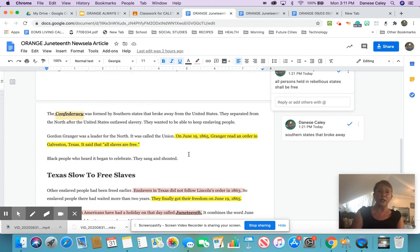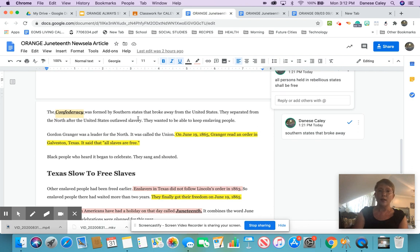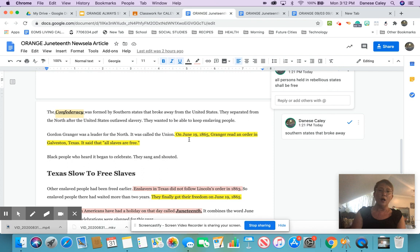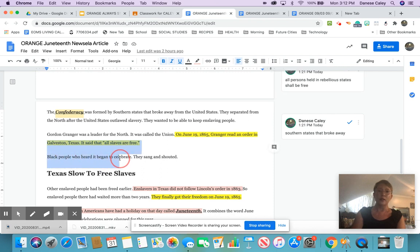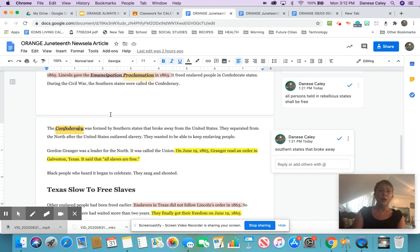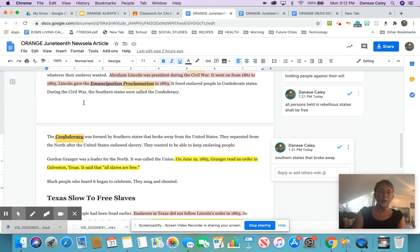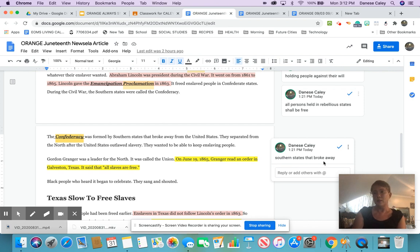The Confederacy was formed by Southern states that broke away from the United States. They separated from the North after the United States outlawed slavery. They wanted to be able to keep enslaving people. Gordon Granger was a leader from the North. It was called the Union. On June 19, 1865, Granger read an order in Galveston, Texas. It said, all slaves are free. Sounds like a big deal. Black people who heard it began to celebrate. They sang and shouted. So Confederacy, it tells me right here, the Southern states were called the Confederacy, and they were formed because they broke away. So in my comment, I put Southern states that broke away.